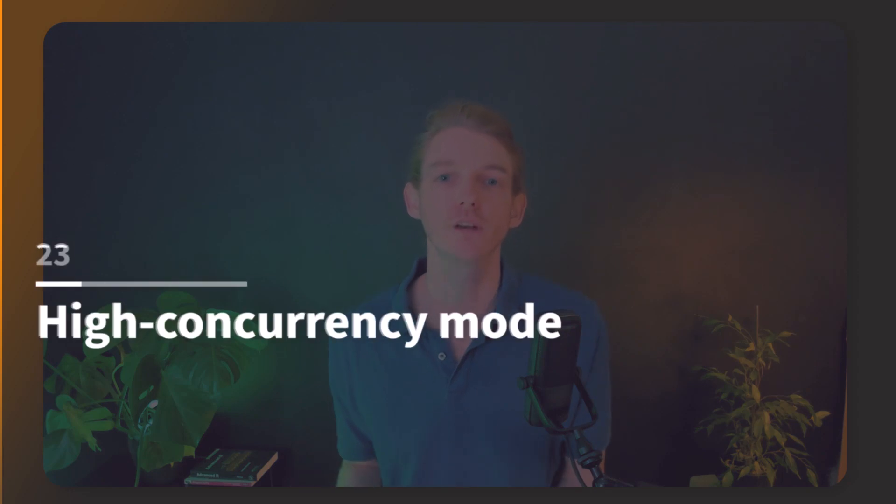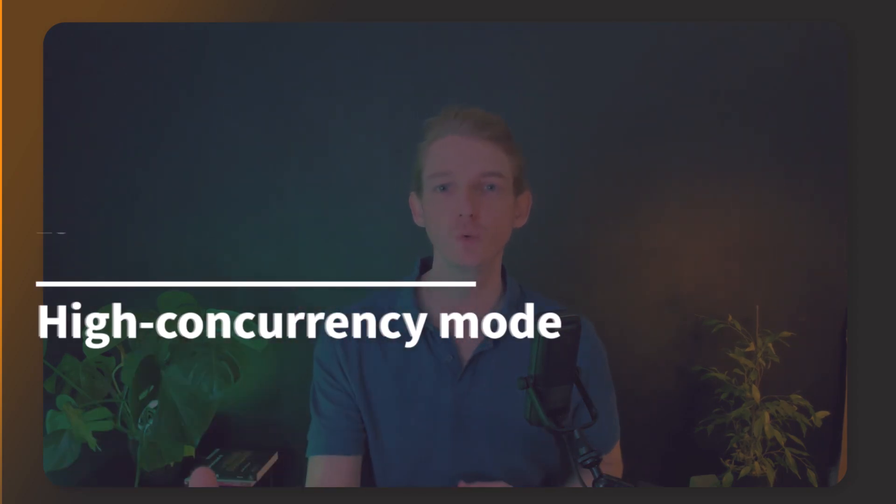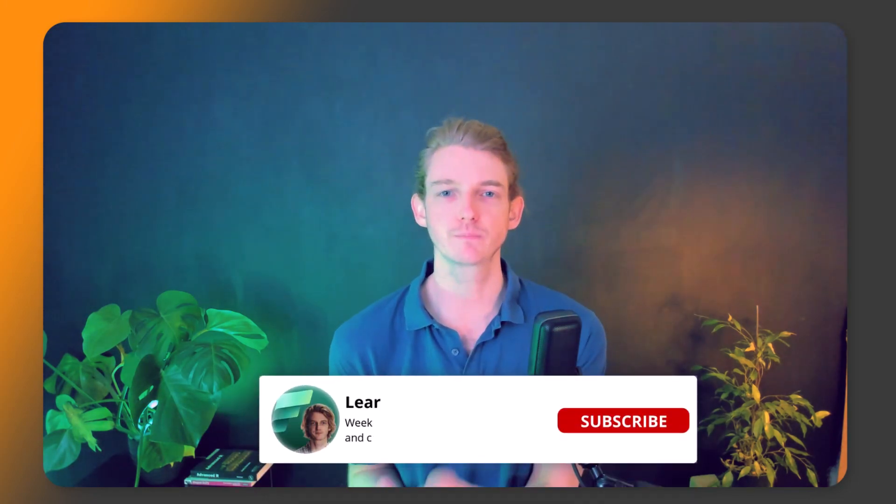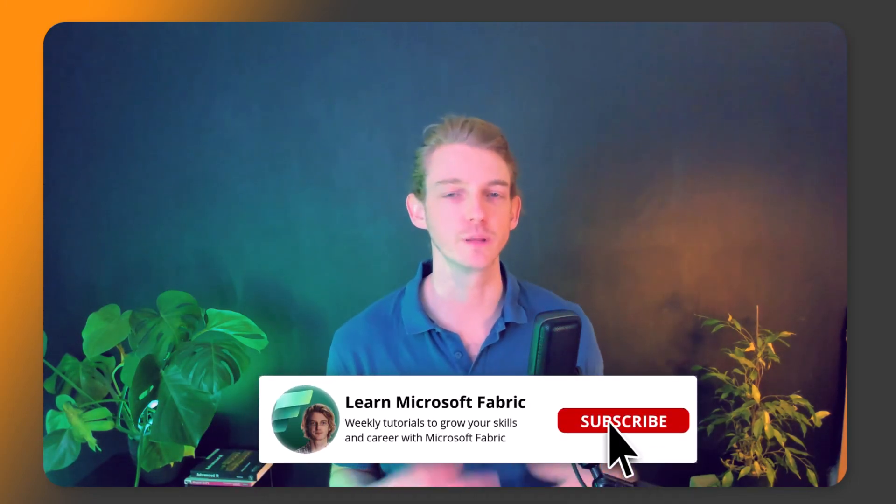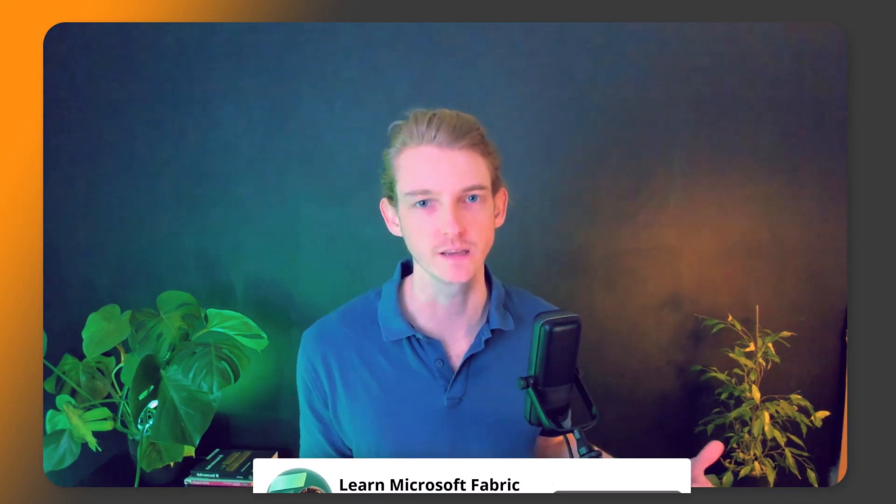Hey everyone, welcome back. In this video we're going to be talking about running multiple notebooks concurrently, at the same time. Before we dive into what high concurrency mode is in Microsoft Fabric, I think it's best to start off with an example to showcase the need for this and demonstrate why this is important.